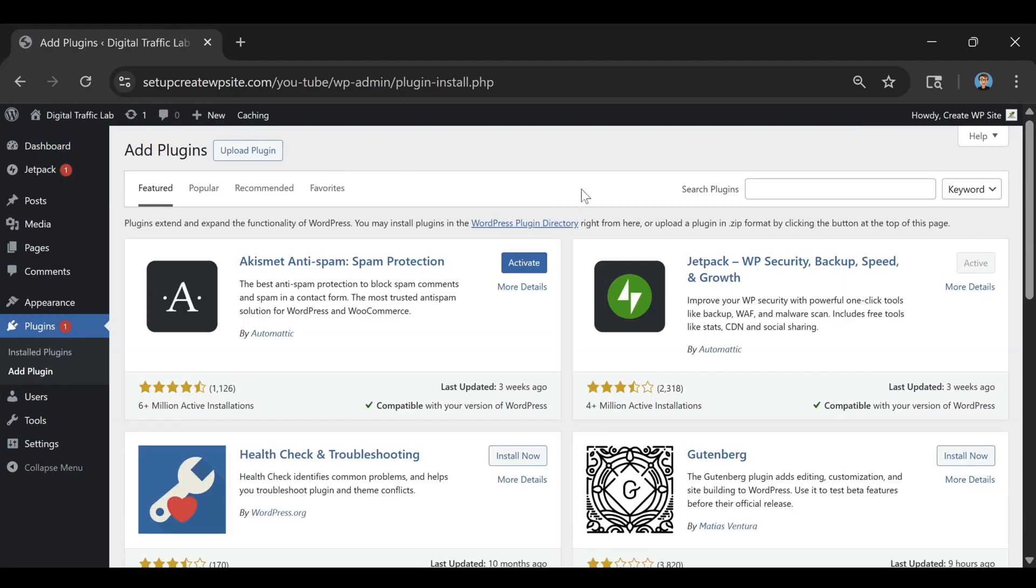And then after that we're going to come over here to where it says search plugins and we're going to type in duplicate page.